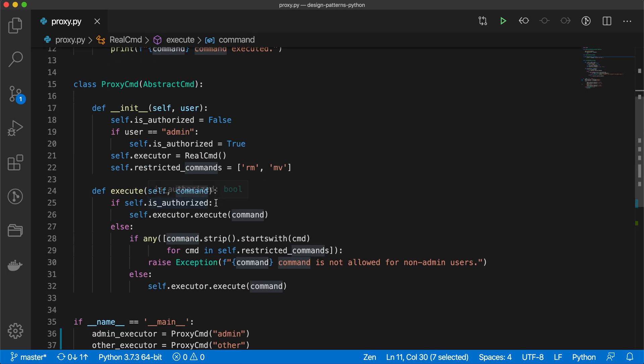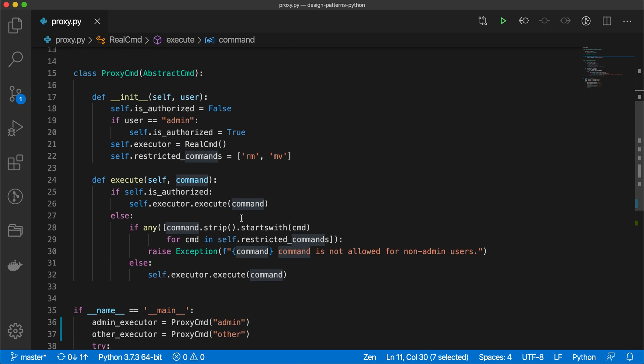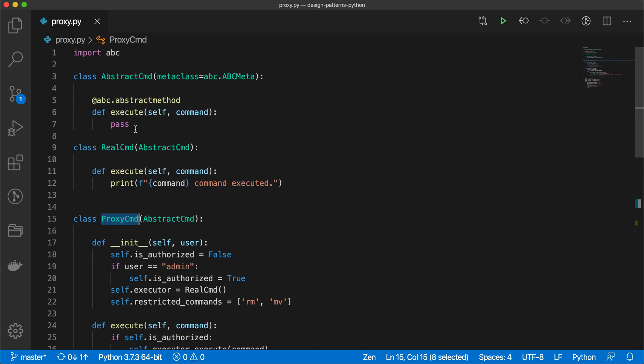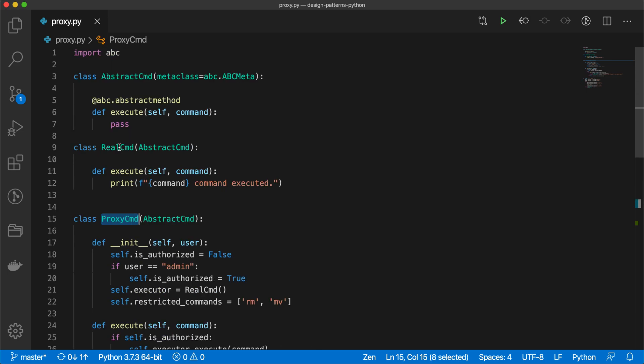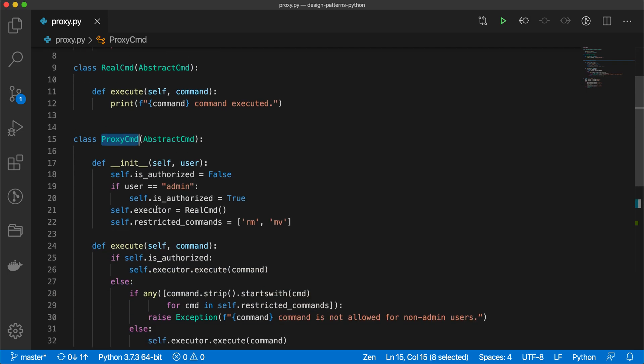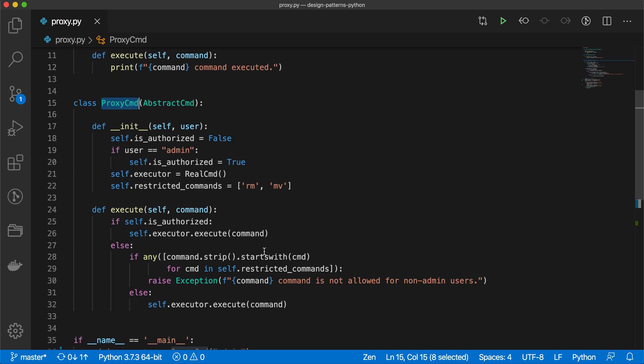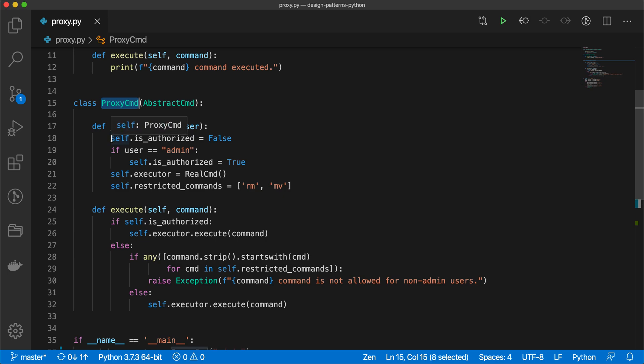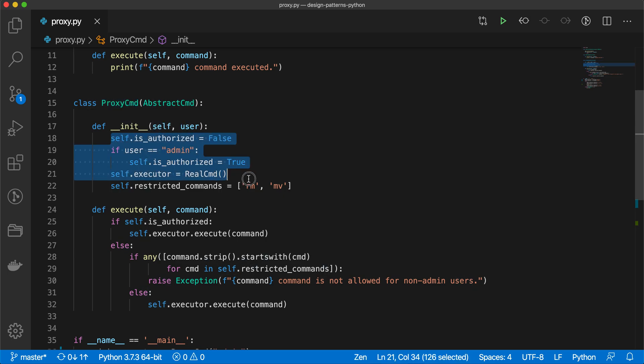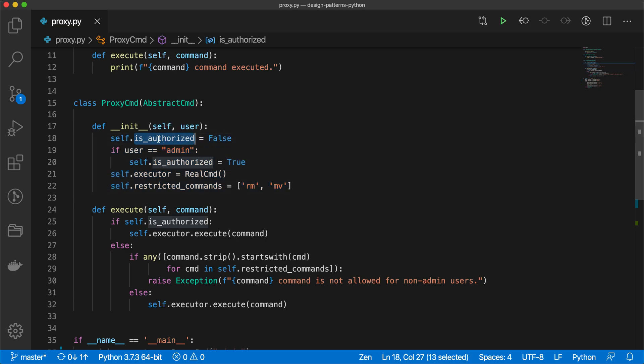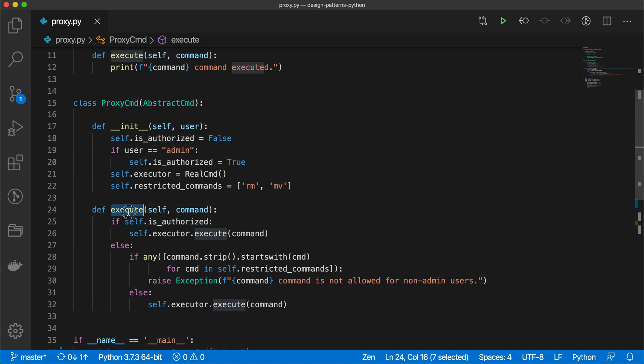What happens here: we have additional code in the proxy command in addition to real command, which actually evaluates the process. While you are instantiating this proxy command, you have to pass your user role. At the same time, at the initiation time, what we are doing here in this class is we are checking that if the user role is admin, then we are setting is_authorized flag as true, and the same flag will be used while executing the command.